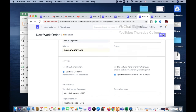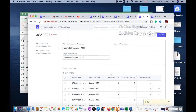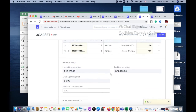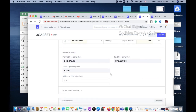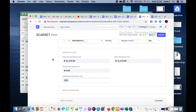This technique is called multi-level BOM, and once you know how to use it, it's very convenient. That's it for this ERP Next topic. Thank you and goodbye — I'll see you in the next video.